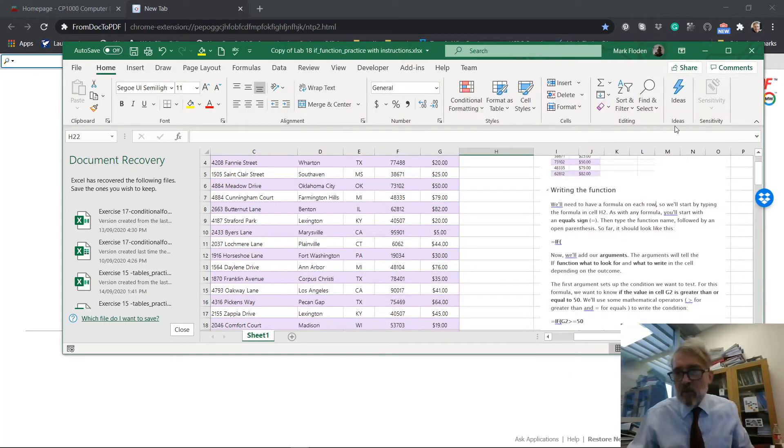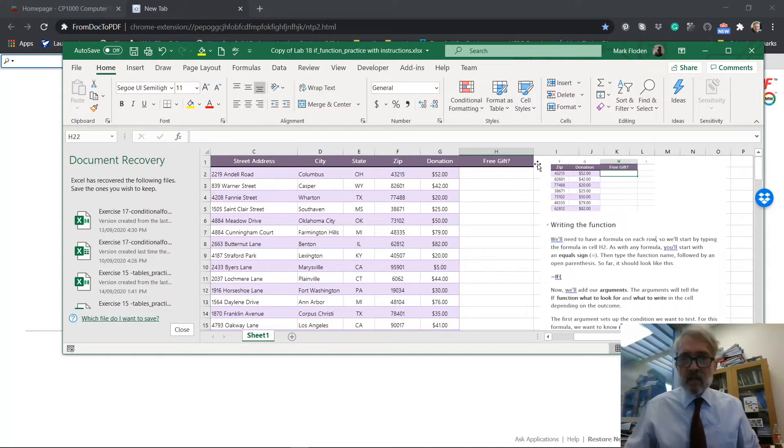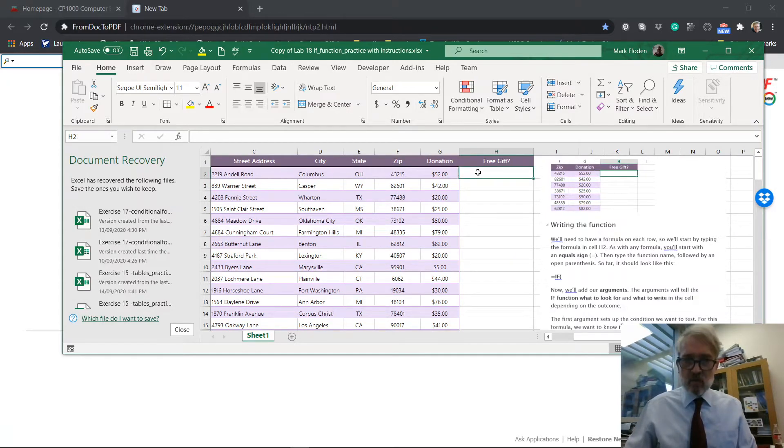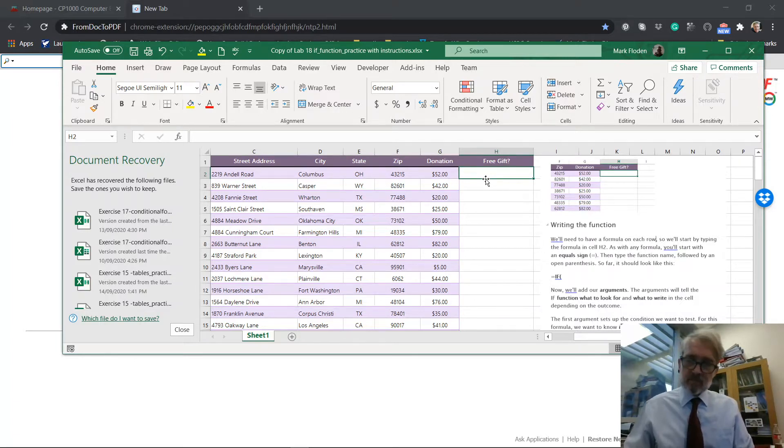I want to make a quick video here just on the if function in Excel. So we're going to move into one cell here and create an if function. It shouldn't take very long.